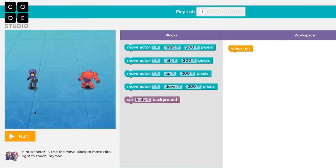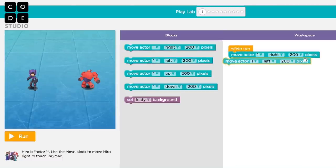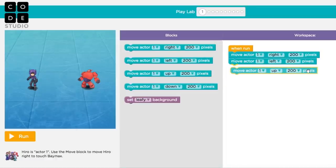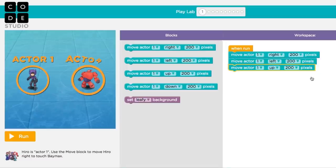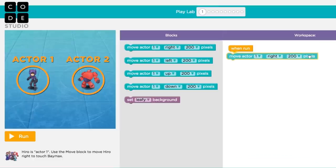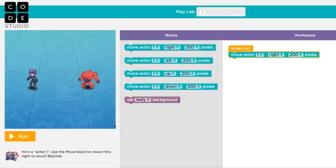To start off, you'll need to link your blocks to the orange when run block. You can link multiple blocks together by dragging them out until you see the yellow line, and then they'll snap together. In this first puzzle, Hero is actor one and Baymax is actor two. We need to move Hero to get to Baymax by dragging the move right block out and linking it to the when run block. Once you have your blocks in place, hit the run button to see what you programmed.